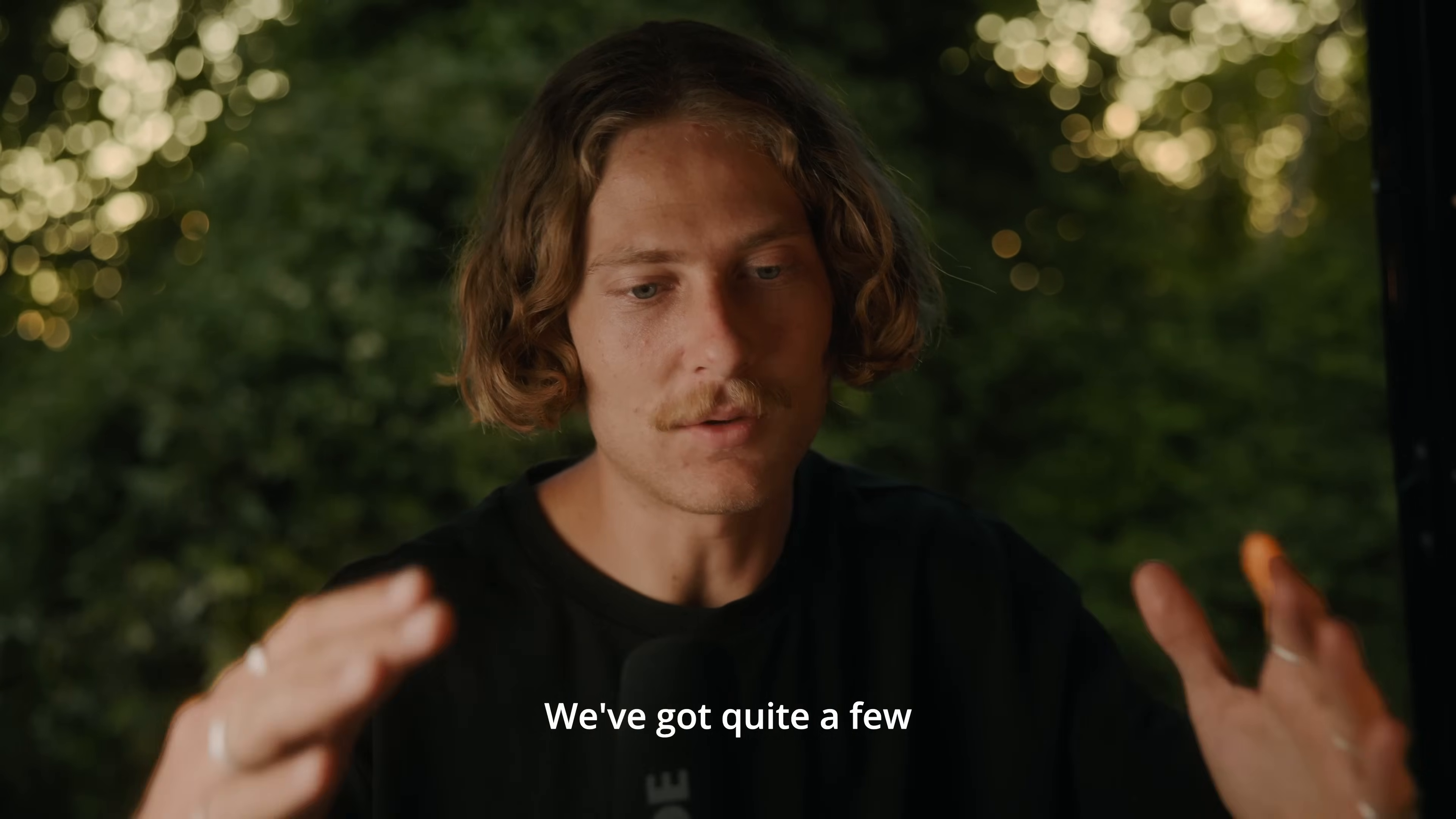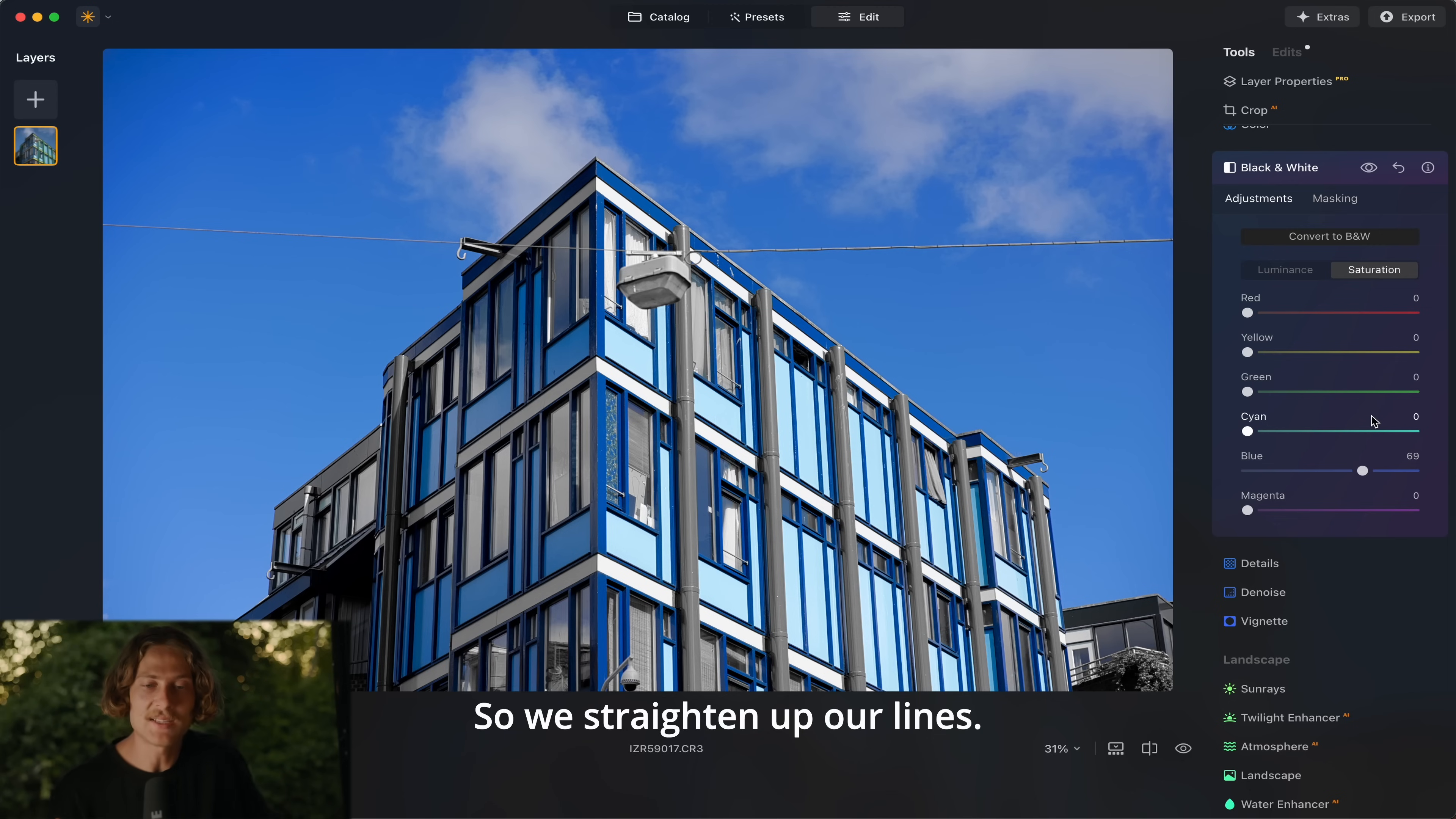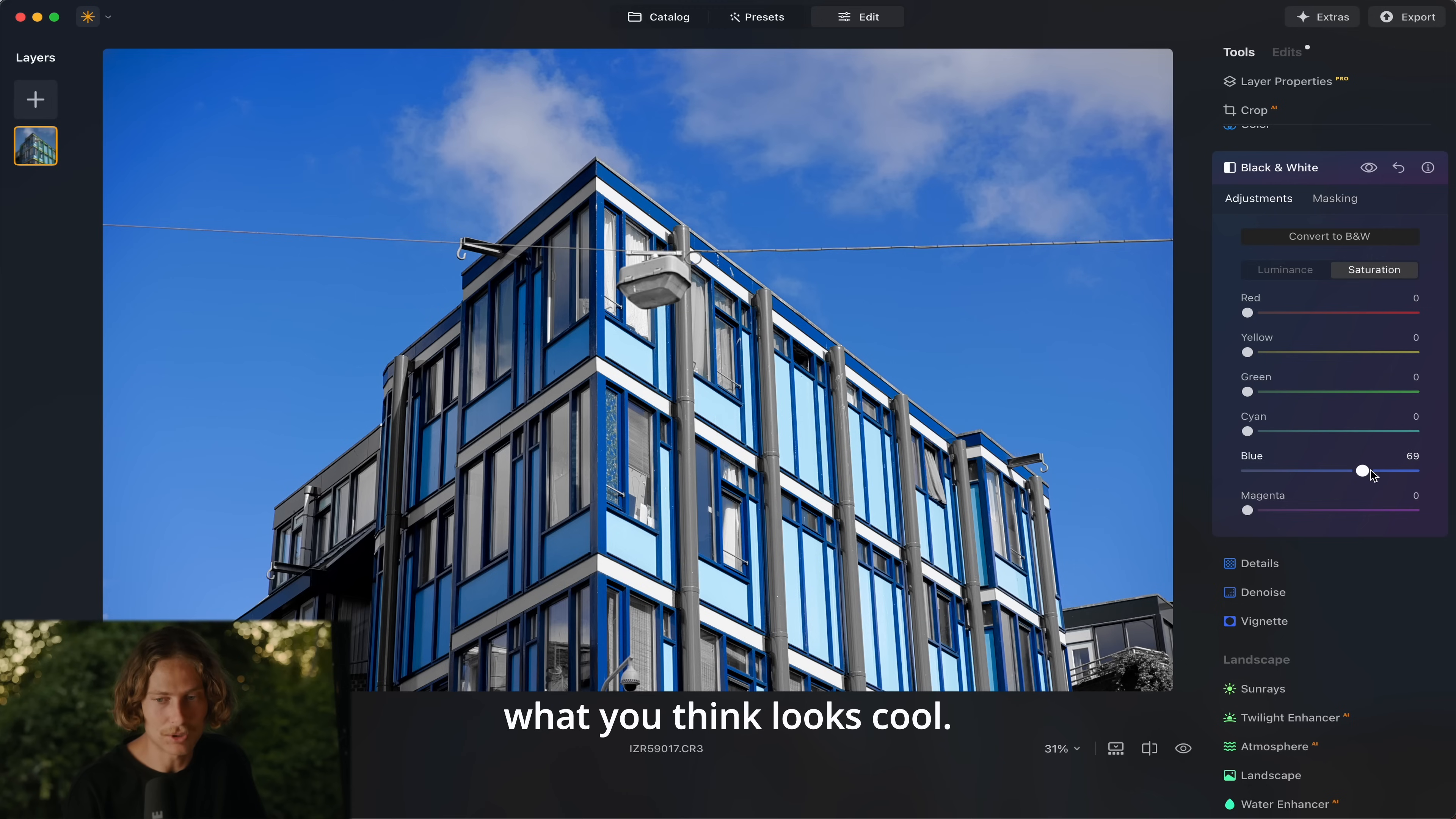We've got quite a few striking leading lines here. I think what I would do here now is just potentially a little bit of cropping and adjusting to brighten up our lines, but other than that we've gone from this cool image but nothing that special to this. It honestly is that simple though. You can just go straight into convert to black and white, slide your sliders around, have a play with what you think looks cool. We'll jump into another photo and have a look at this one.